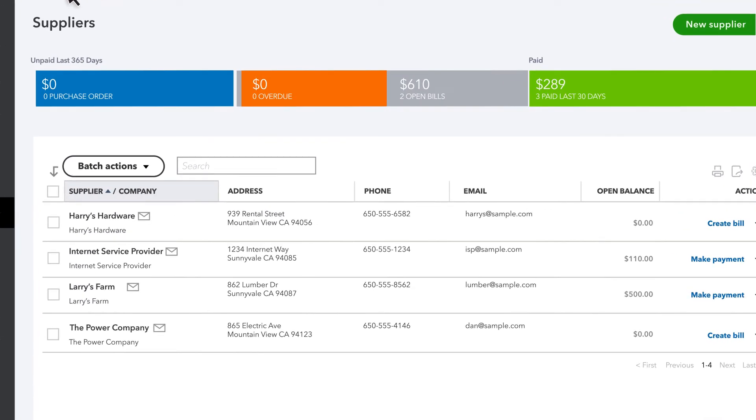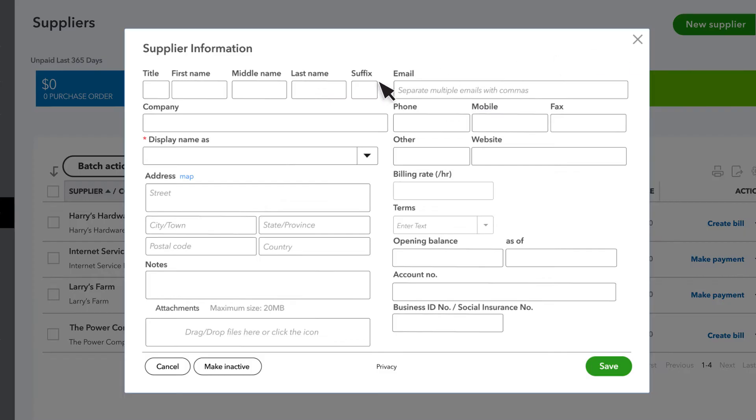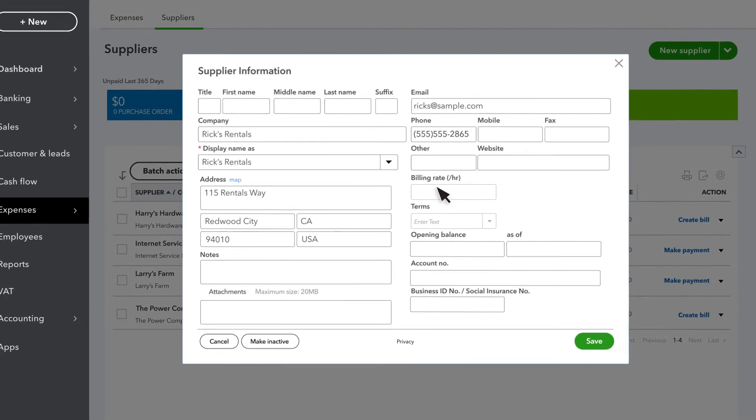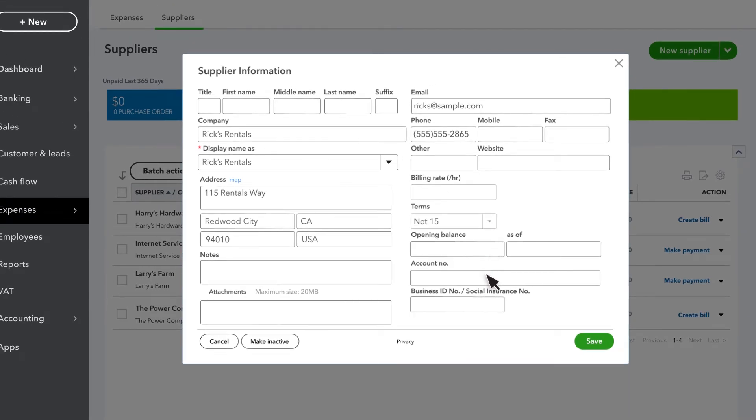To add a supplier to QuickBooks, select New Supplier. Enter the supplier's name and any other information you find useful. You can always add more info later. Once you've finished entering your supplier's info, select Save.